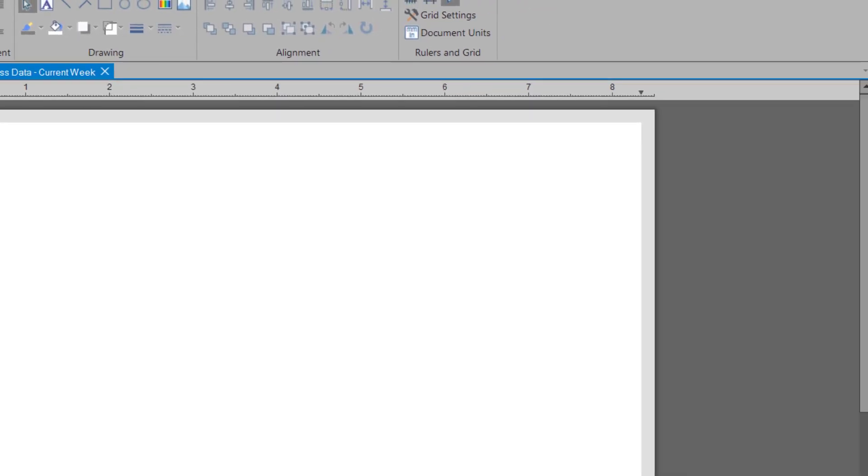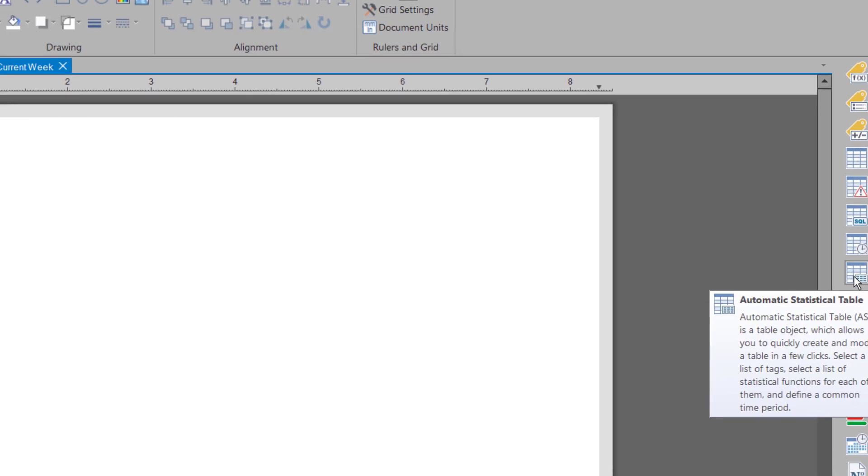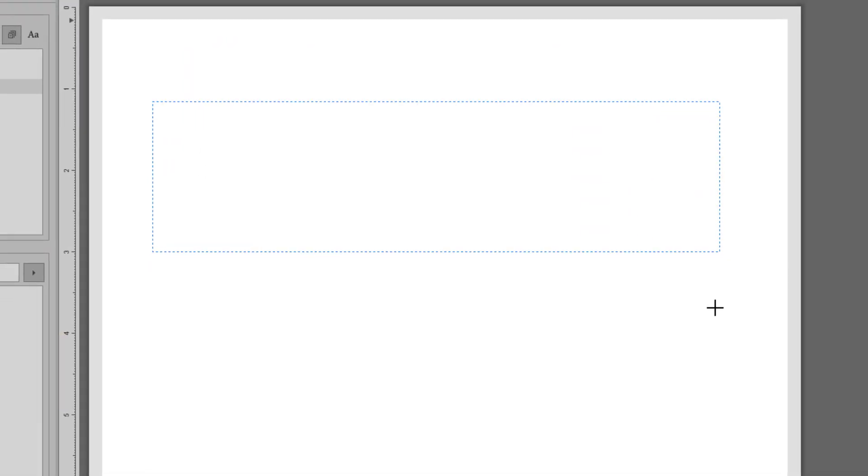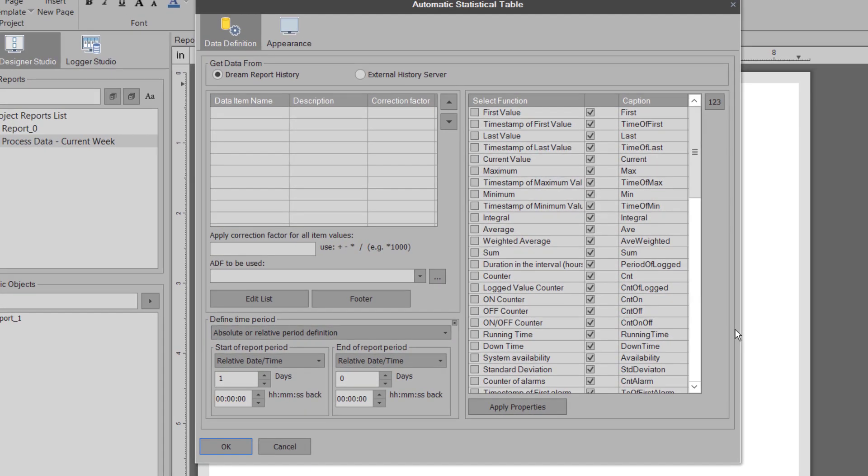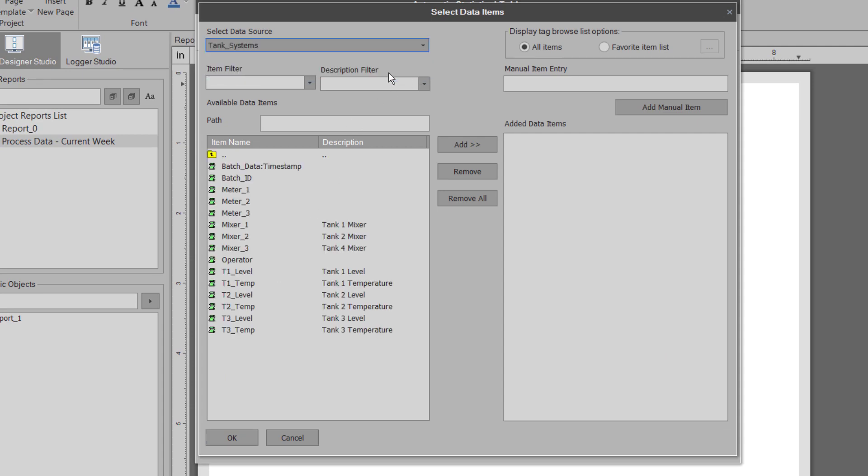We're now ready to start placing objects on the report. The best way to summarize a lot of data is to use the automatic statistic table, which I'll drop on the report here. In this object, I'm going to select a set of analog tags from my historian, but these could be from an HMI's log files, a SQL database, CSV file, or any other data archive.